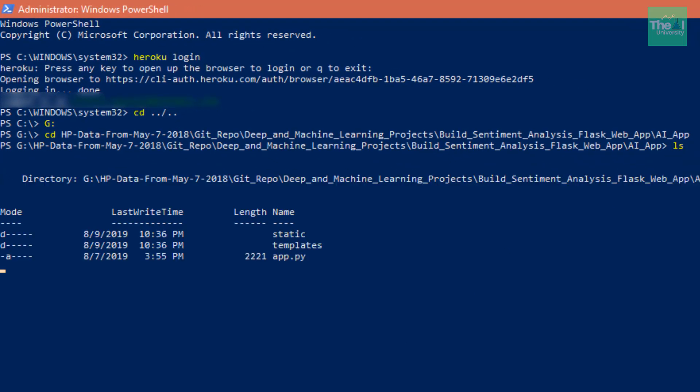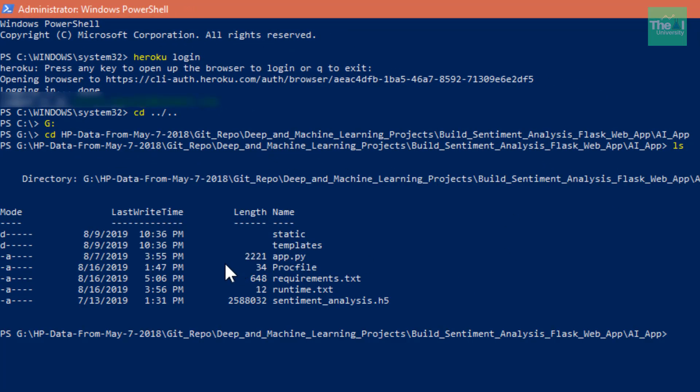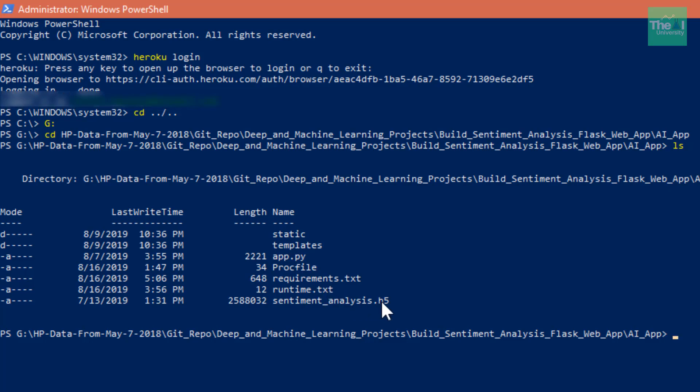You can see here that I have changed the directory to my root. Now I'm inside my root directory, and if I do ls, you can see all the files: static folder, templates folder, app.py, Procfile, requirements, runtime, sentiment_analysis.h5, which is my machine learning model file.